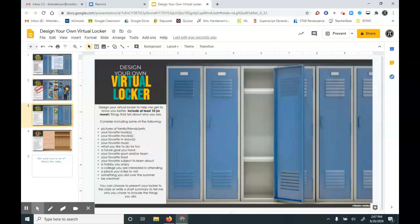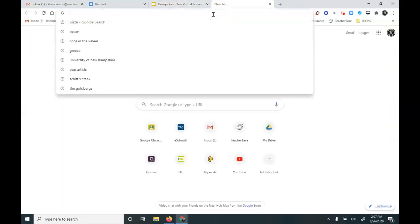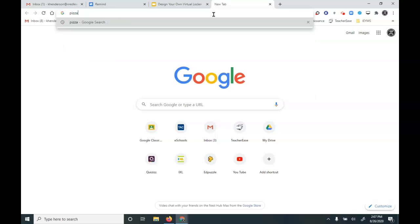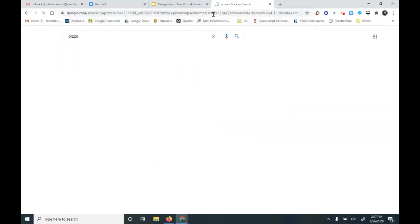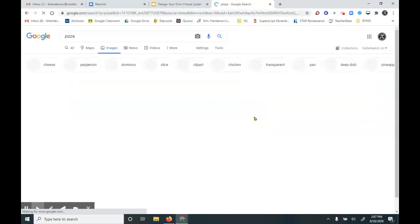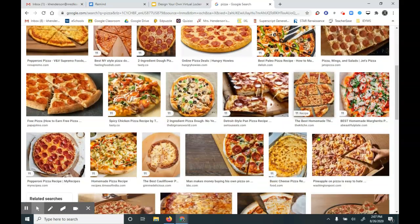So I think the most common way for students to insert images is to open up Google and type in what they're looking for. Maybe they're looking for a picture of some pizza. And then you click images and you see lots of images of pizza.